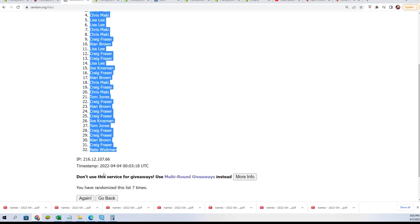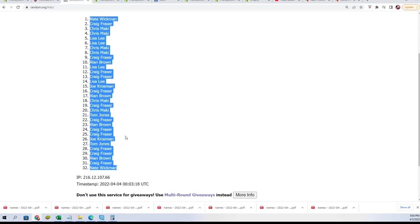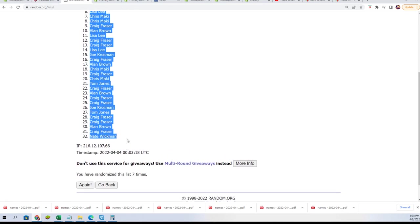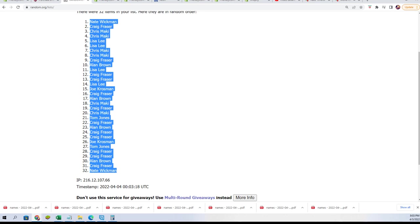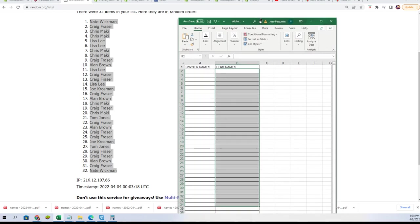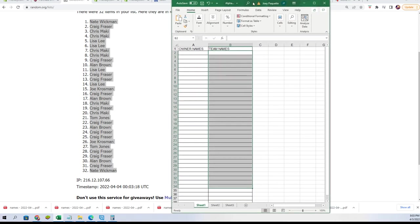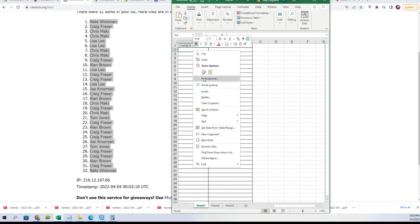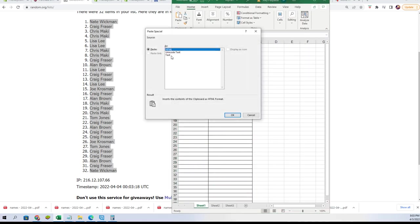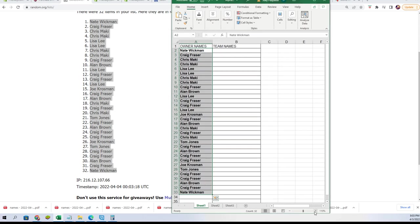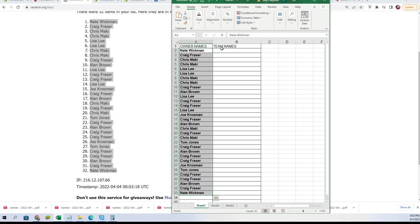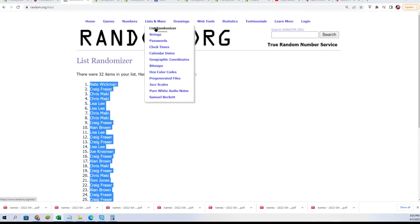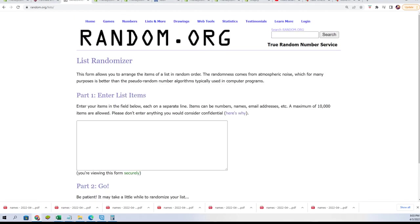Nate, it's a Nate sandwich. Team randomization is happening.